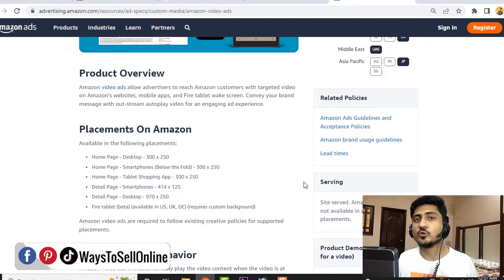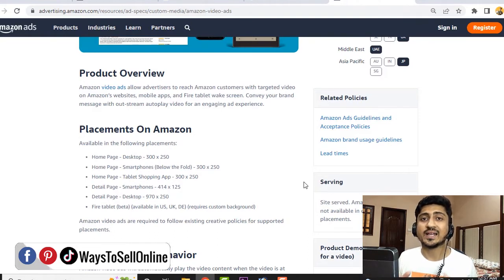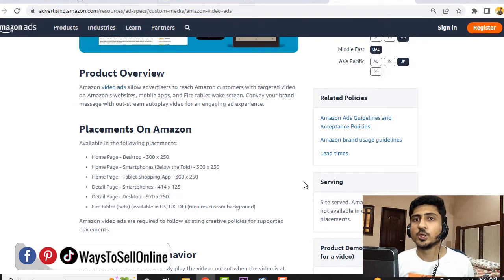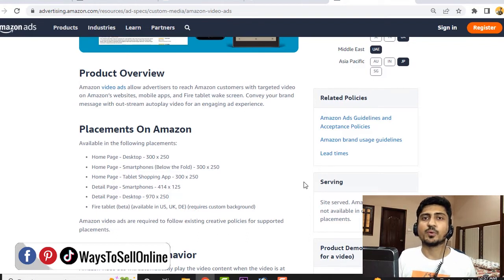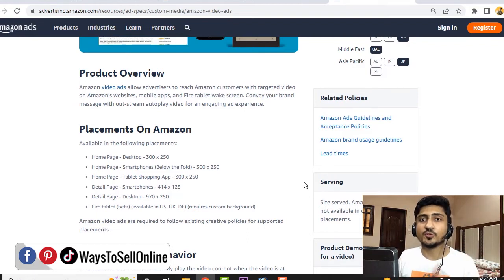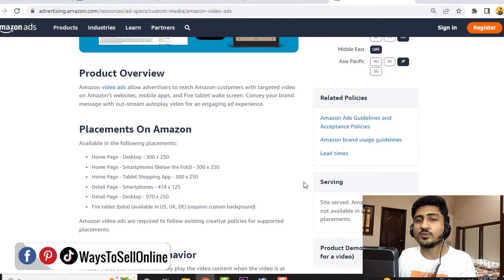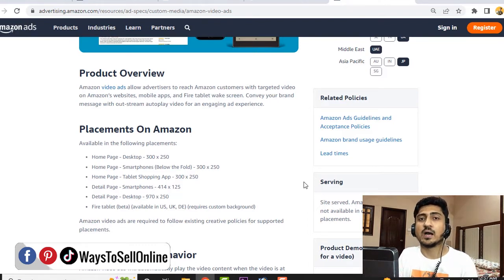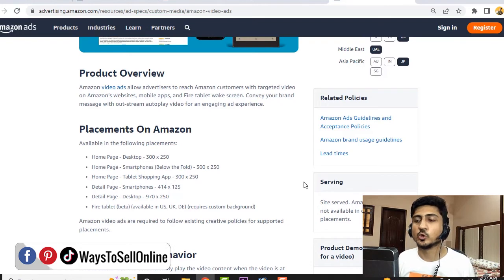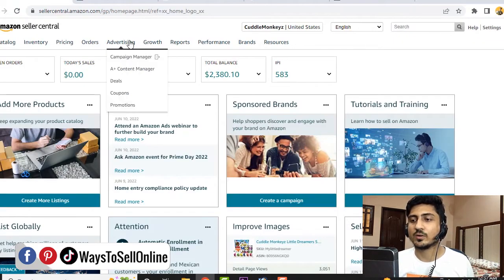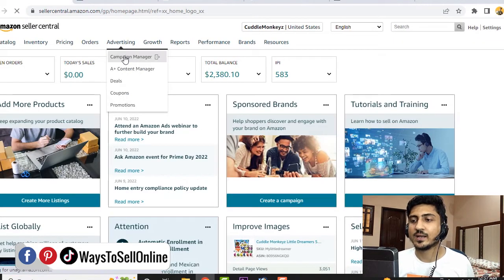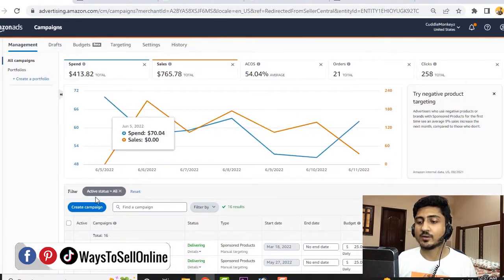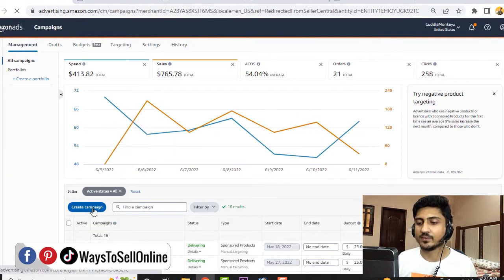After getting the video ready as per these guidelines, you'll be able to run the video ad. If you want to know how to create an eye-catching video for your Amazon store or any e-commerce product, you can watch my previous video. But for this video, I'll only show you how you can actually run your video ad after having the video in your hand. To run the video ad, go to seller center, click on advertising, click on campaign manager, and here click on create campaign.